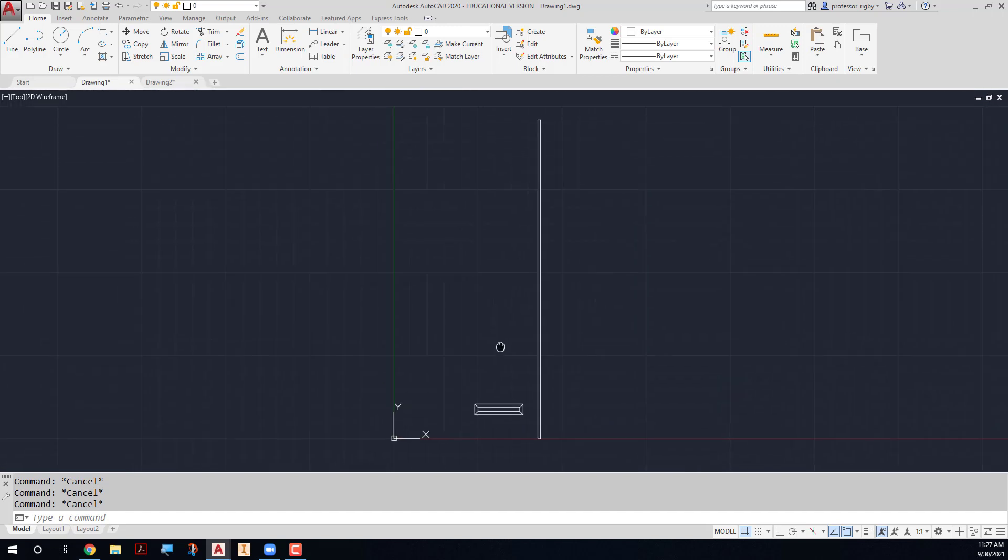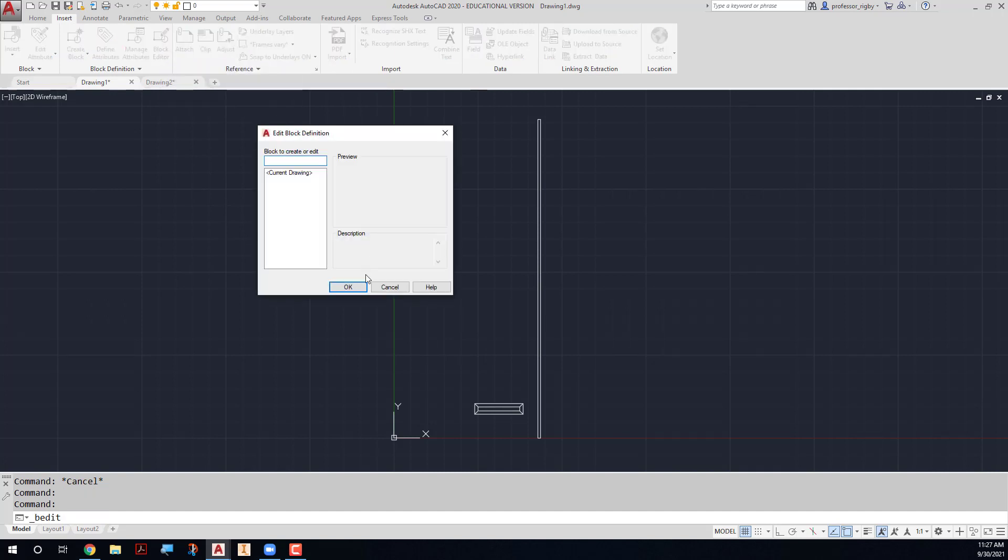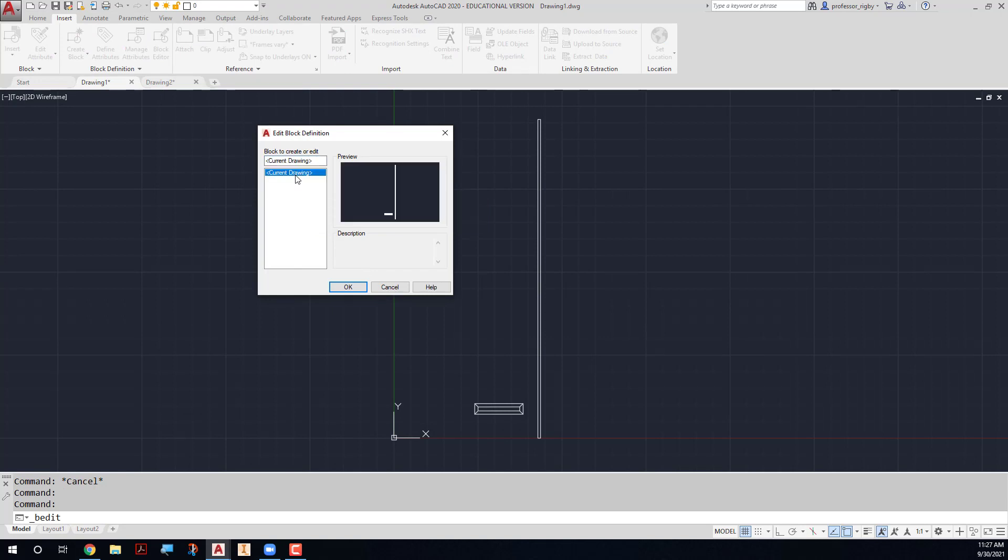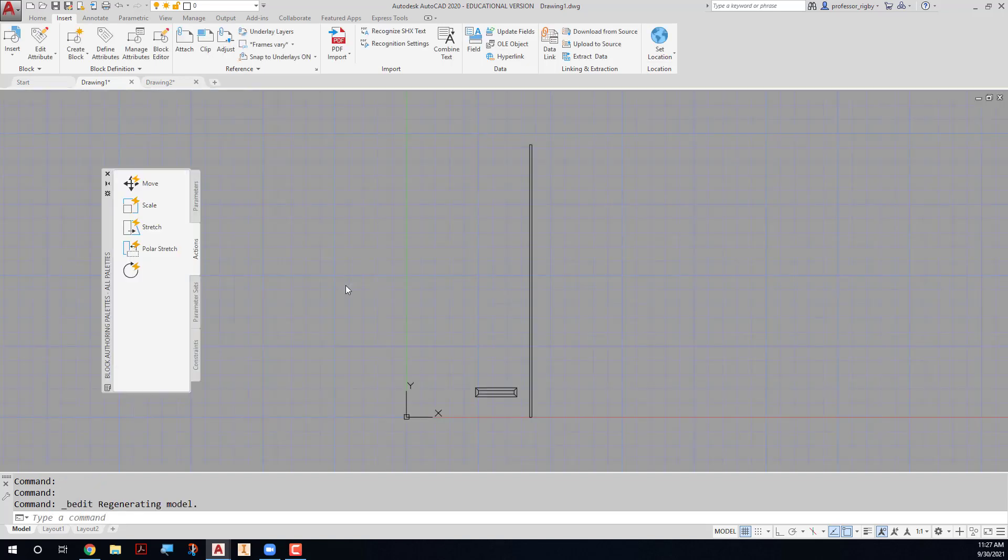Once you have your geometry placed in model space, you can go to the block editor. So you go to the insert tab and you go to the block editor, and it launches the block editor dialog box. Notice that there are no other blocks in this drawing, and there should not be any other blocks in this drawing. So you'll select current drawing and choose OK.